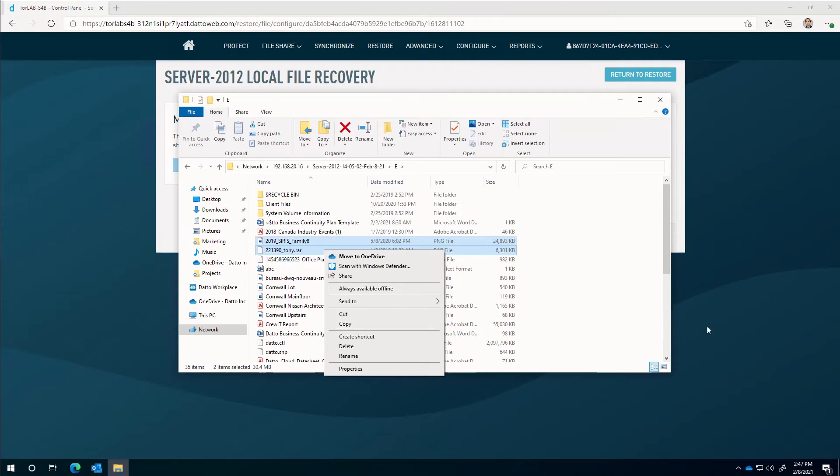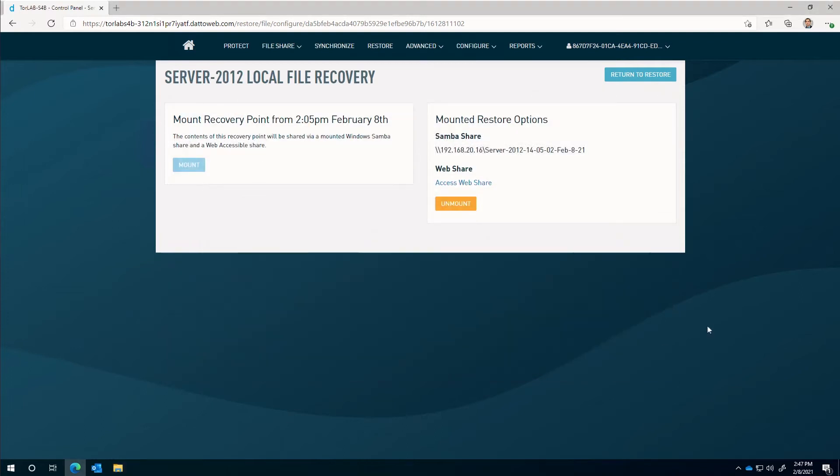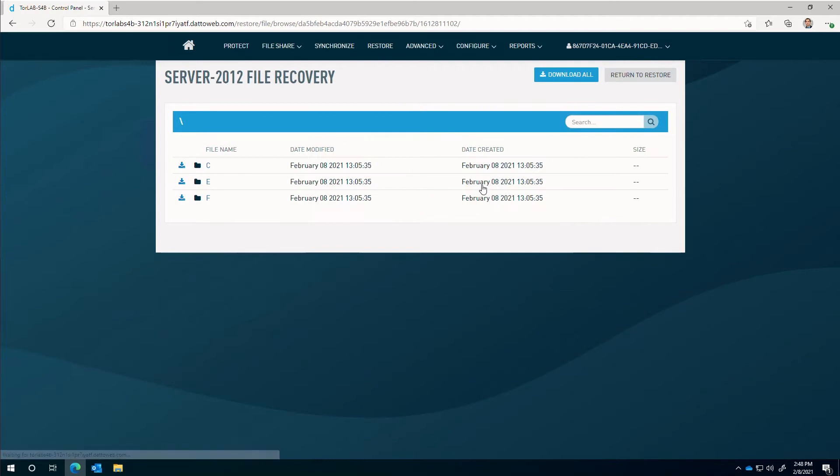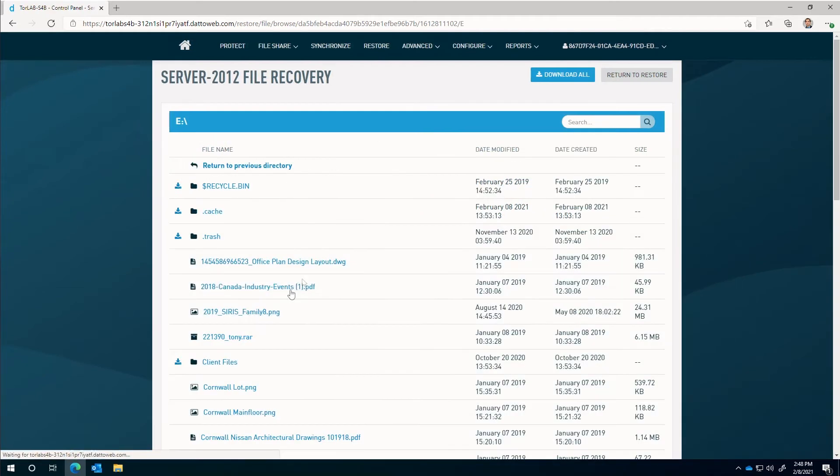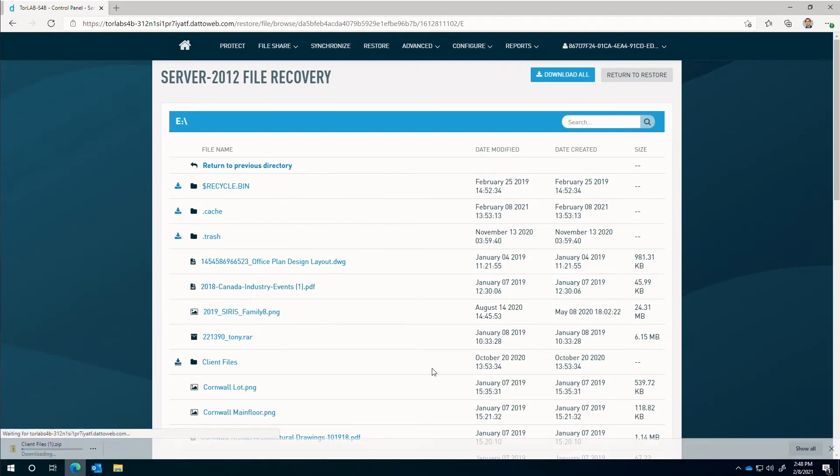Heading back into the appliance console, this time we'll access data by the web share. Similarly to before, the volumes can be browsed and files and folders can be downloaded directly utilizing HTTPS.